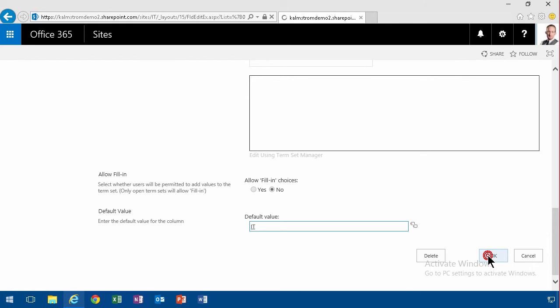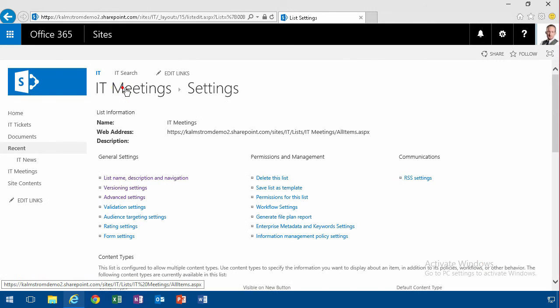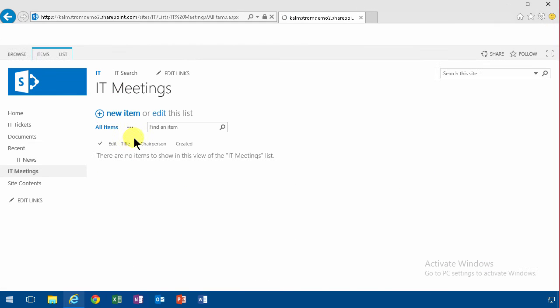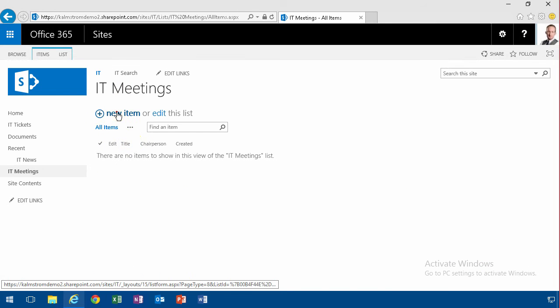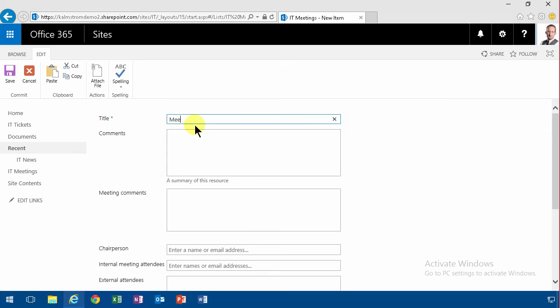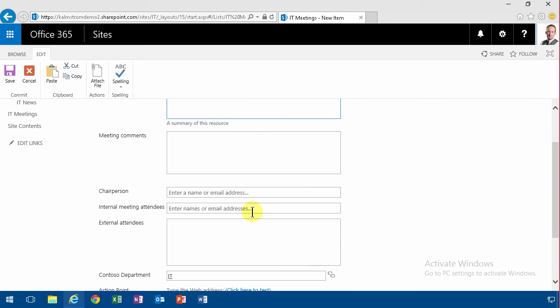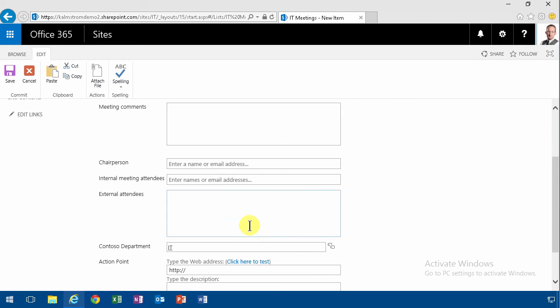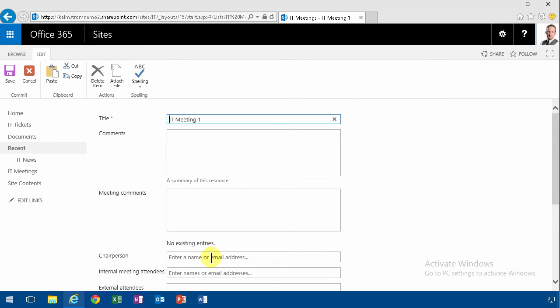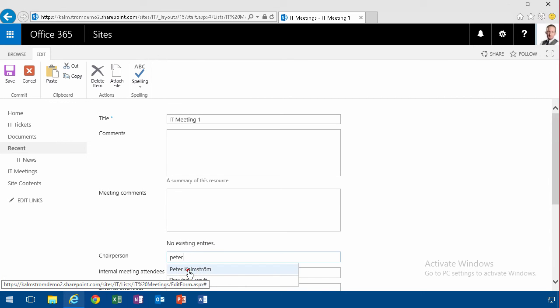So now when I create a new item, I'll call it meeting one or IT meeting one. You can see it's pre-filled with IT. I'll put myself as the chairperson.